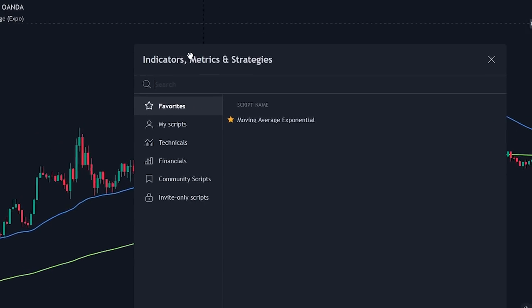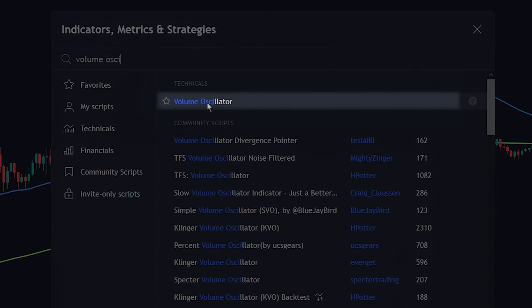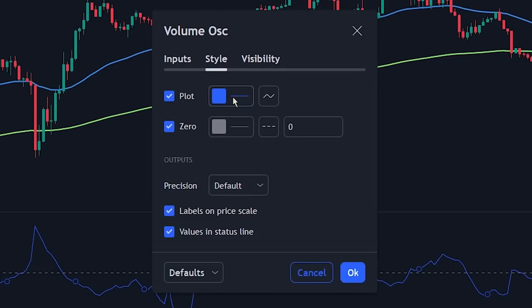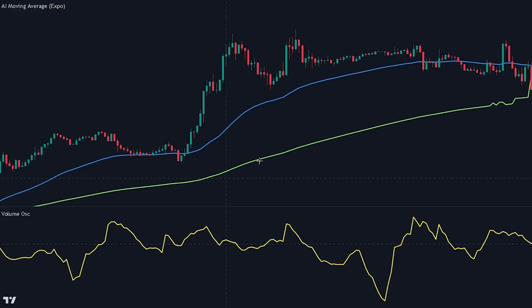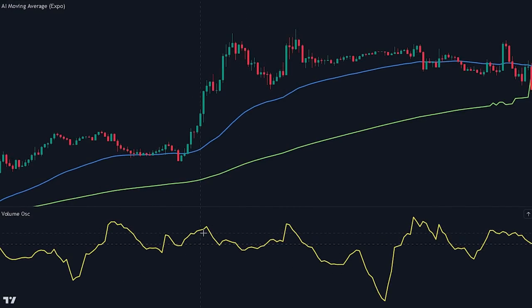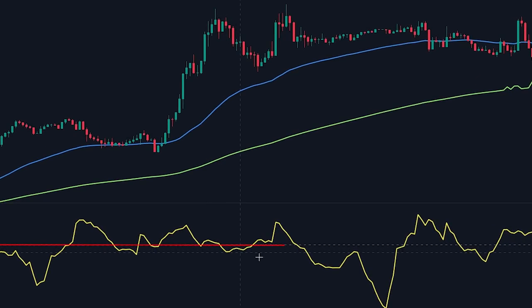Head over to the indicator search tab and search for the volume oscillator indicator. Select the indicator made by TradingView and add it to the chart. Now head over to the style settings and change the color to make the indicator easier to see. The volume oscillator is a technical analysis indicator that calculates the difference between two moving averages of volume. It measures the momentum of the volume trend, indicating buying or selling pressure, and helps traders identify possible changes in price direction and confirm the strength of a current trend. If volume in the market is lower, the value of the volume oscillator will also be lower, helping us spot consolidation periods.